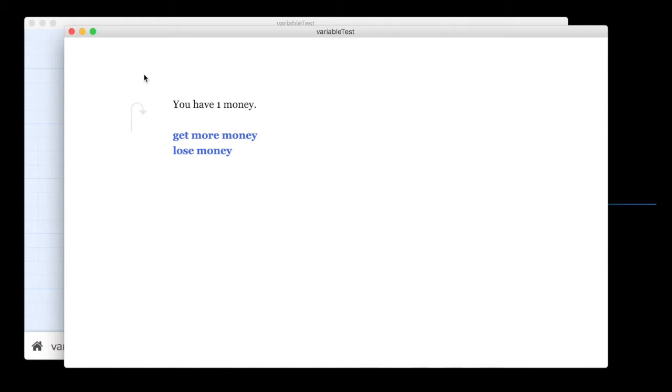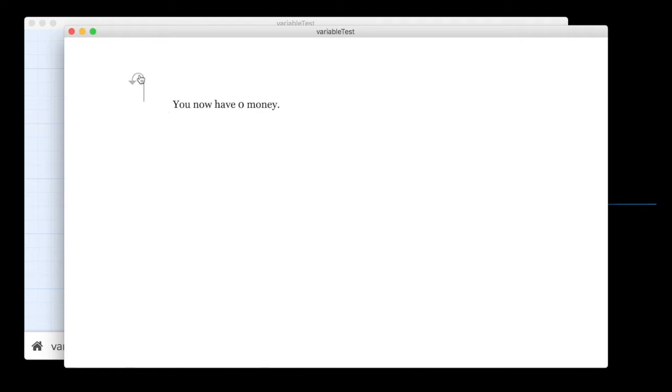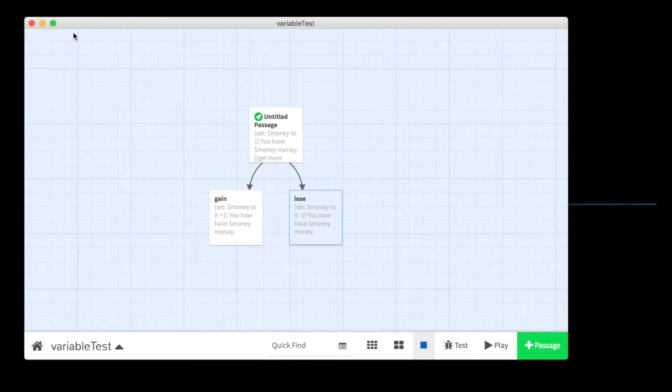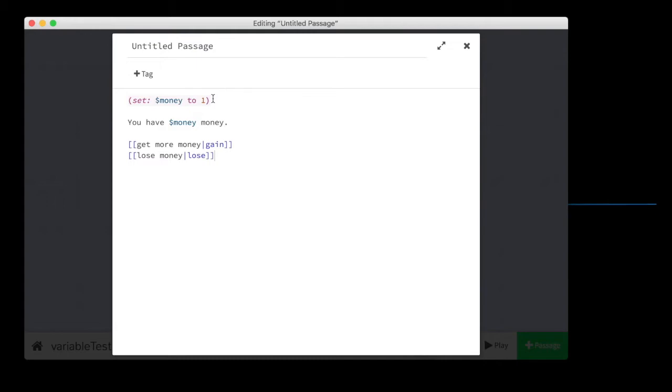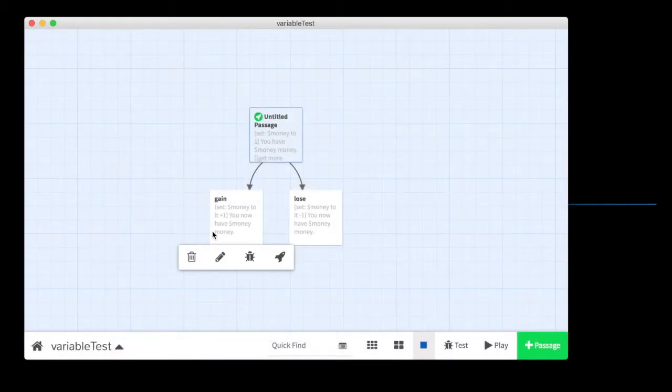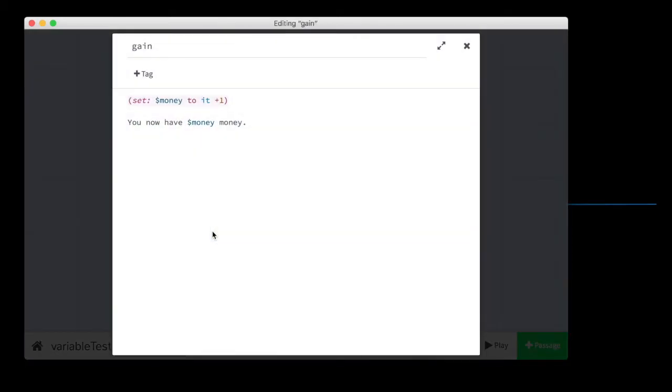That's pretty much it for numeric variables, although they open up quite a lot of possibility, right? Because you can use numbers, you can do all kinds of weird math stuff with your story. But for now, just as long as you understand how to set a variable. Here, let's do this again. How to set and change.